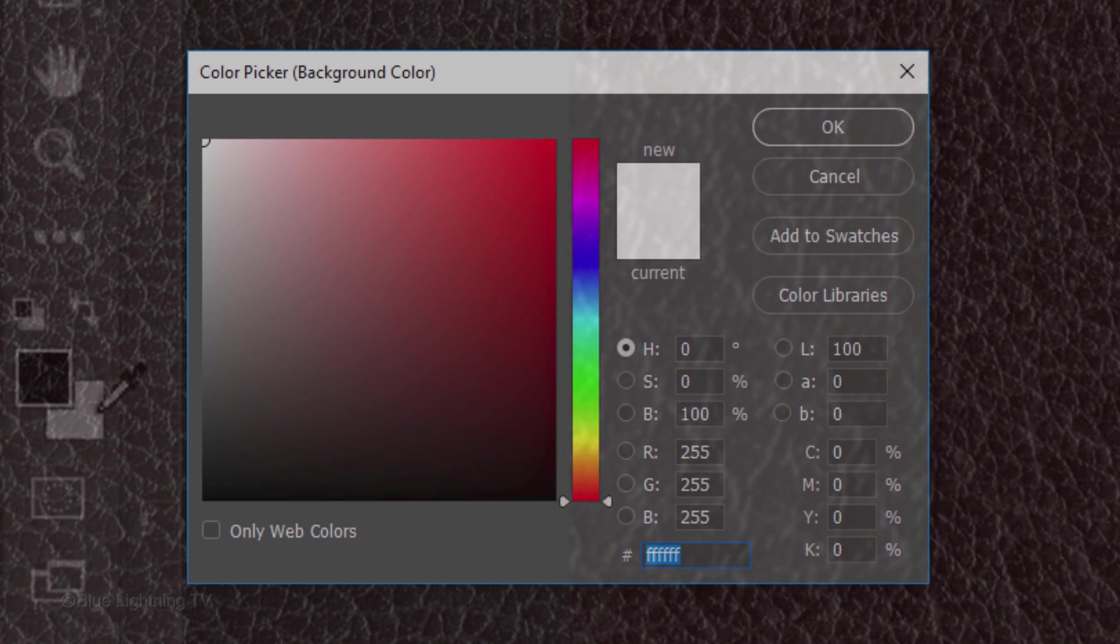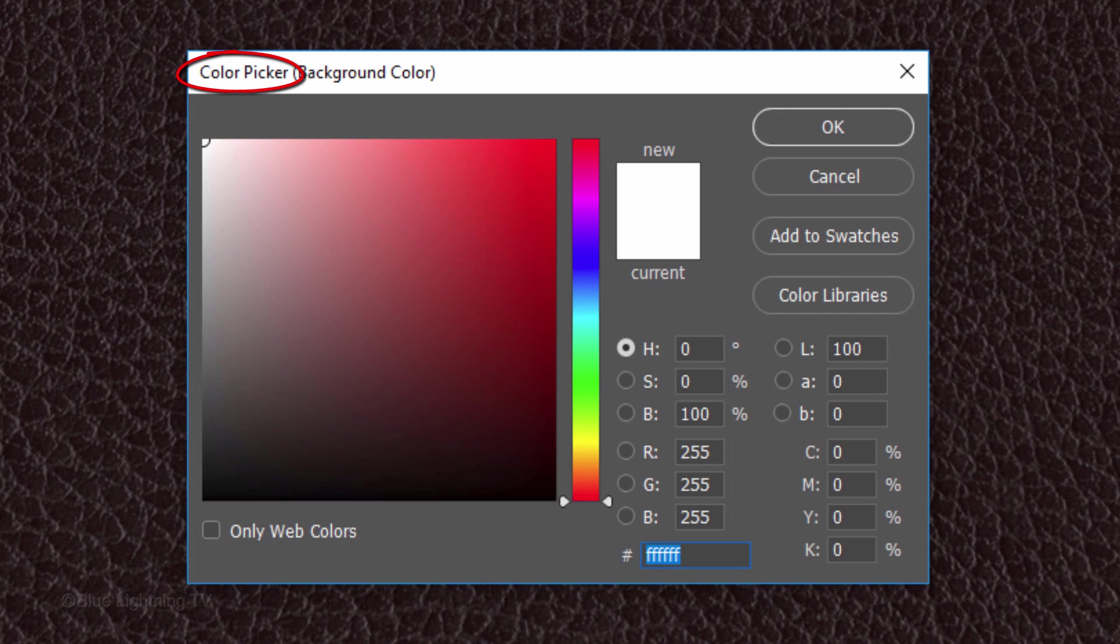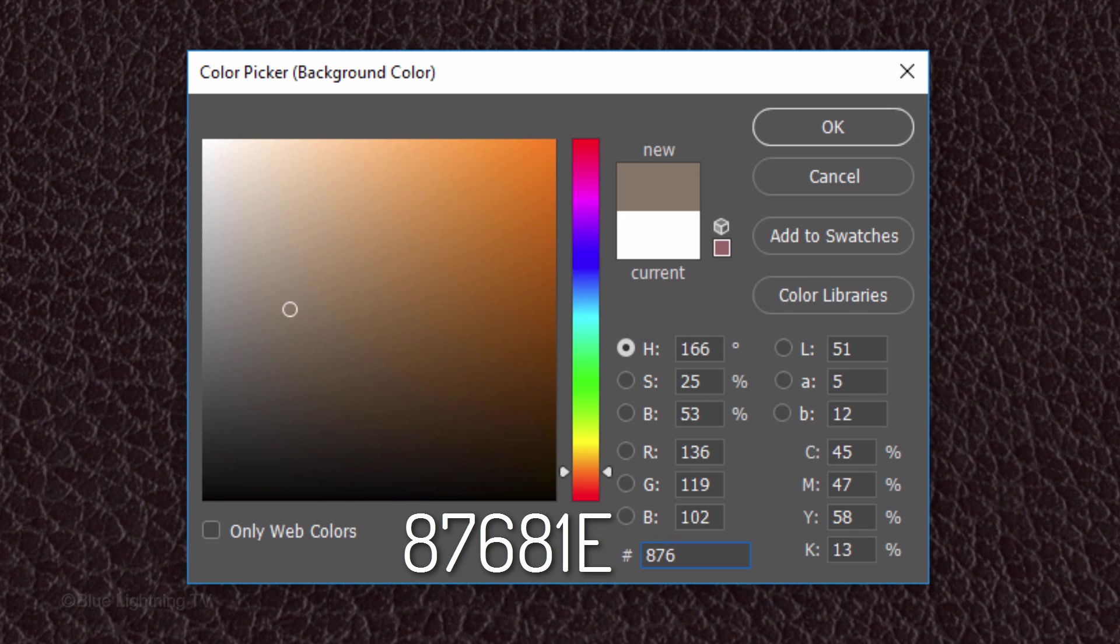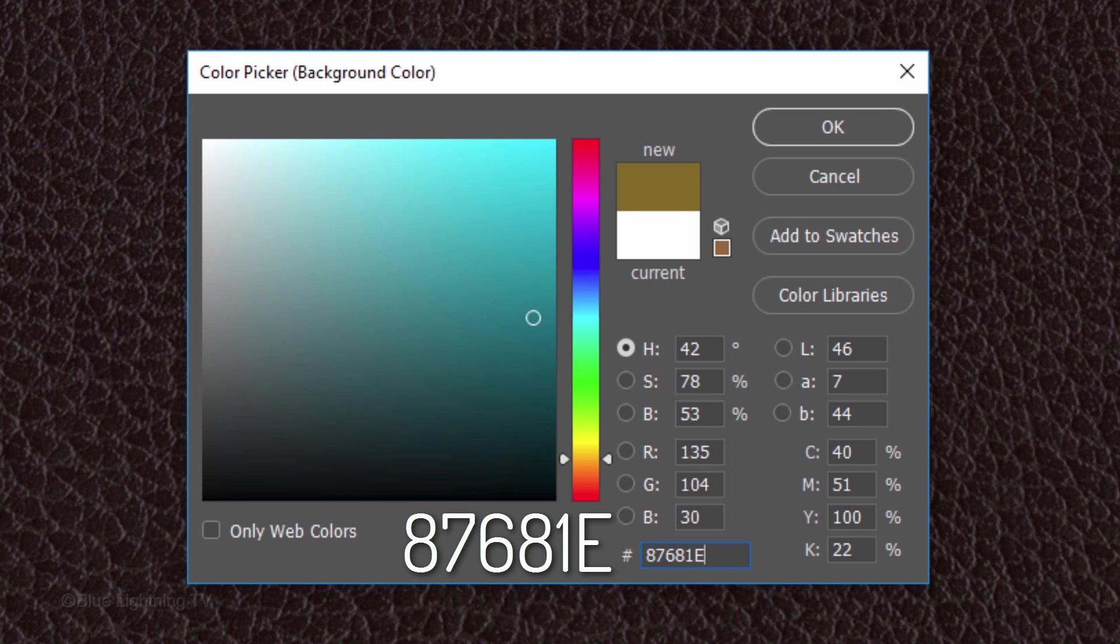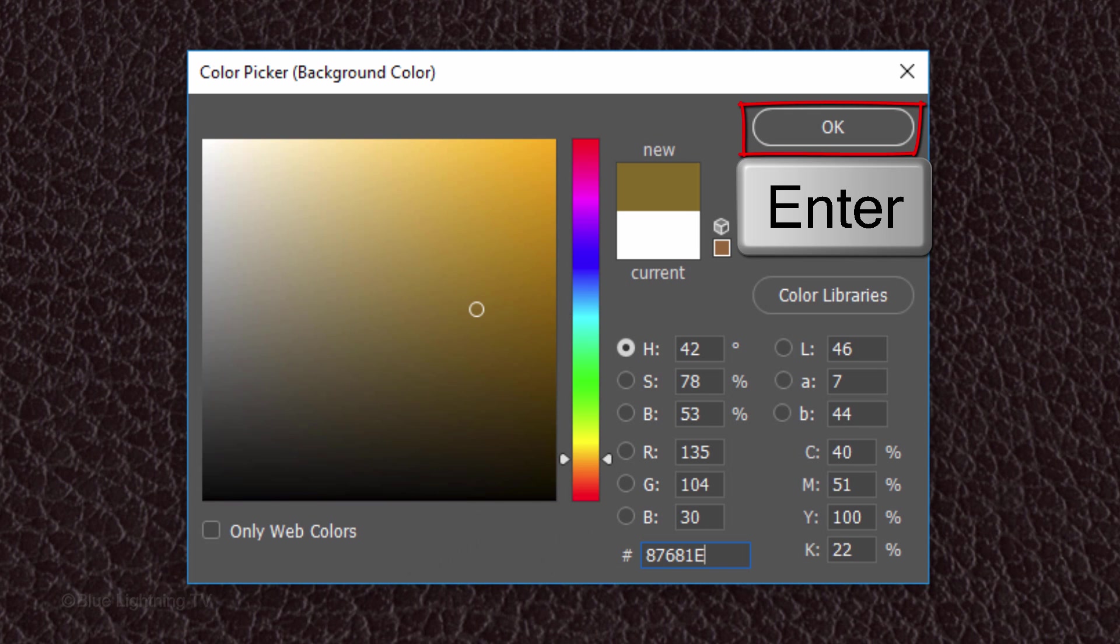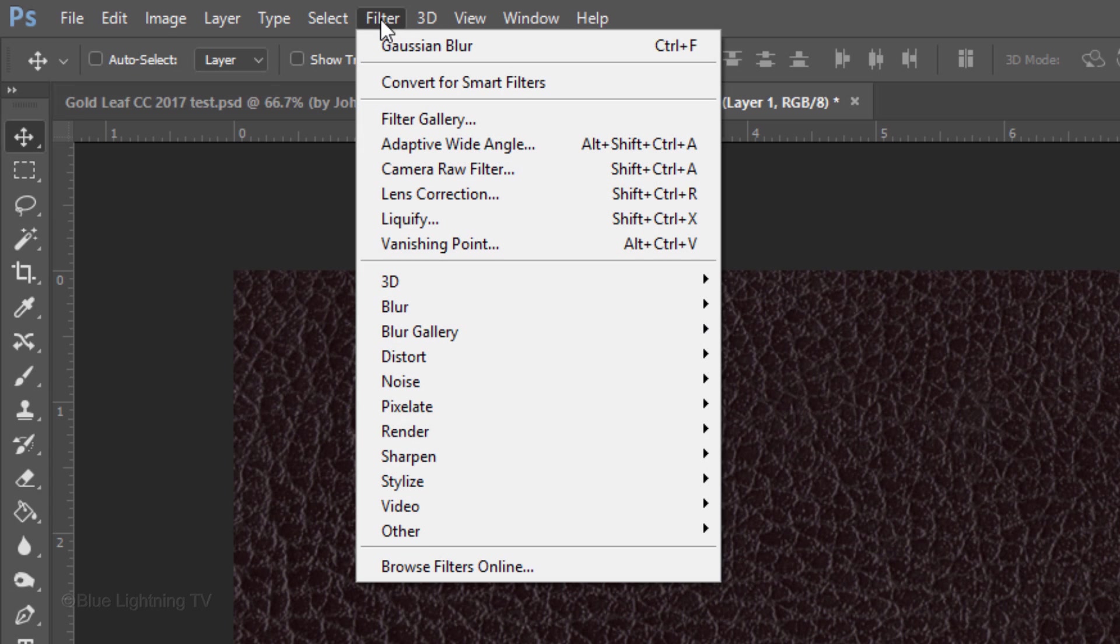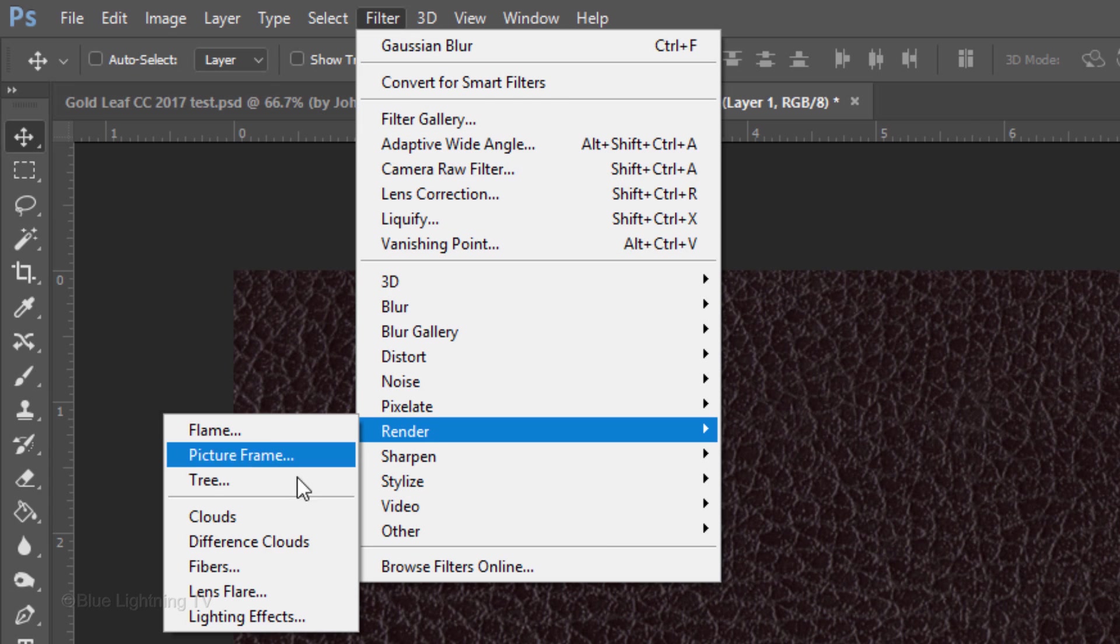Click the background color to open the color picker. In the hexadecimal field, type in 87681e. Now, the background color is the color we just typed in. Go to Filter, Render and Clouds.